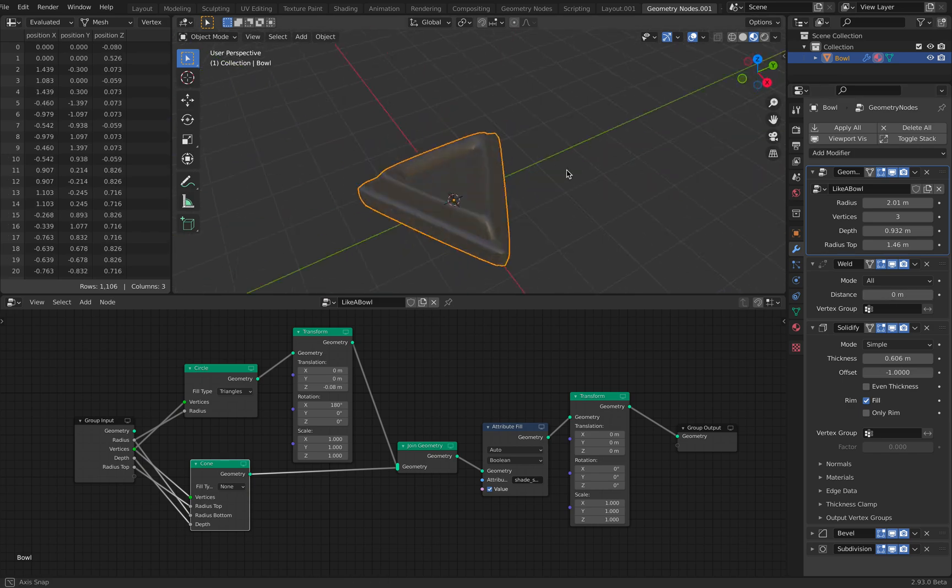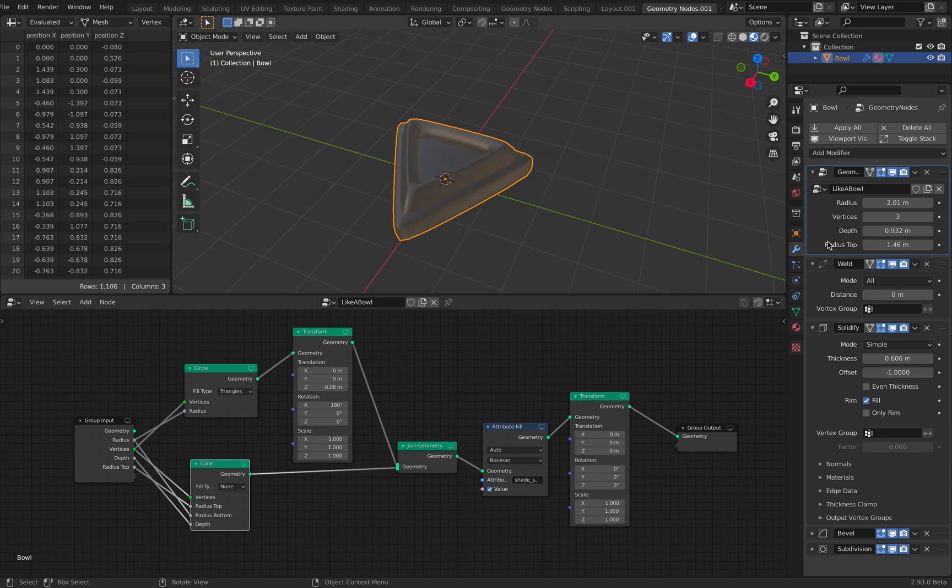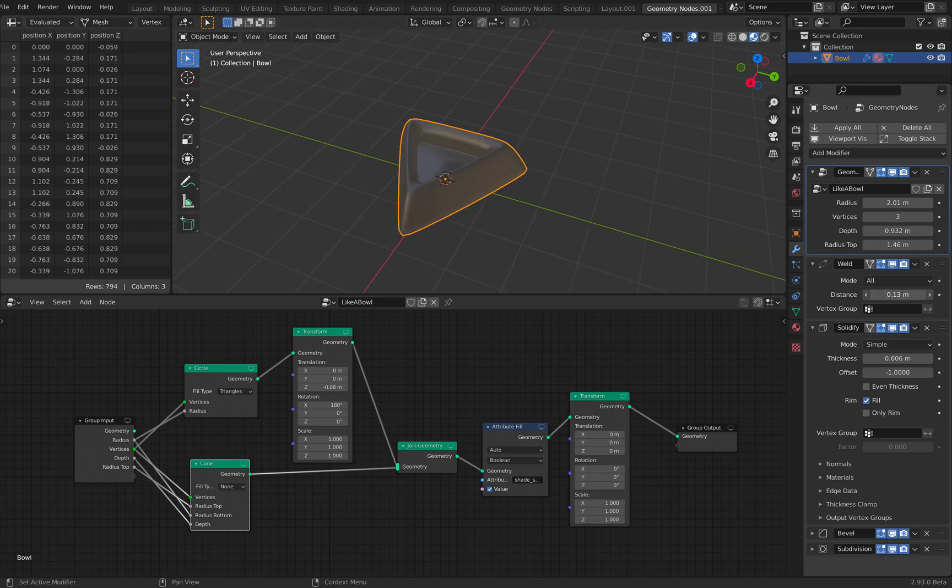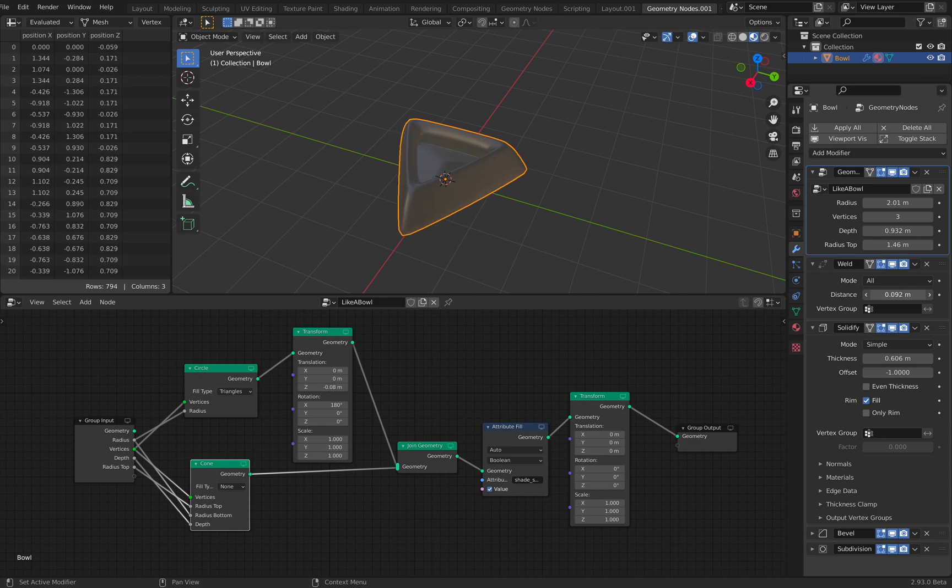Otherwise, without the weld, it's just like two different objects. If we weld it together, it's gonna become a single object.